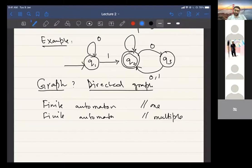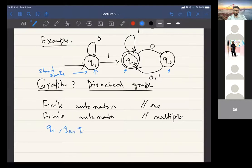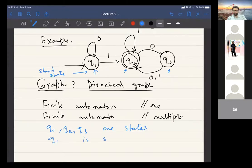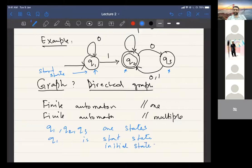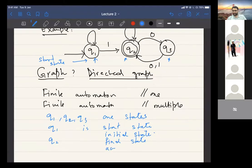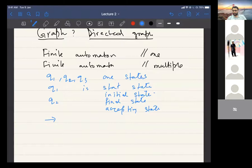This is called the start state. Q1 is a state, q2 is a state, q3 is a state. Q1 is the start state or initial state. Q2 has double circles, so we say q2 is a final state, also called an accepting state. These arrows are called transitions. This picture tells us we are talking about a machine — the simplest computational model — which starts in state q1.